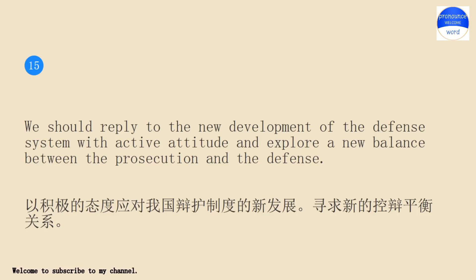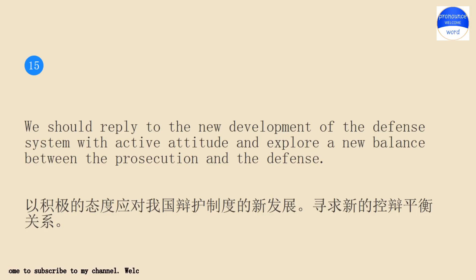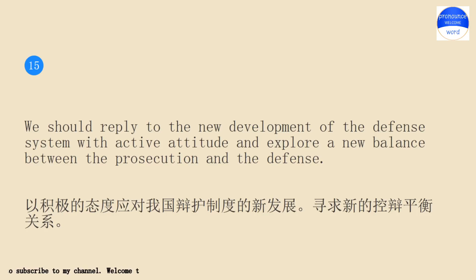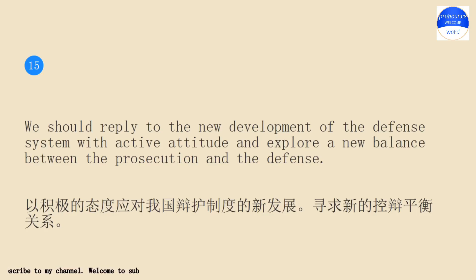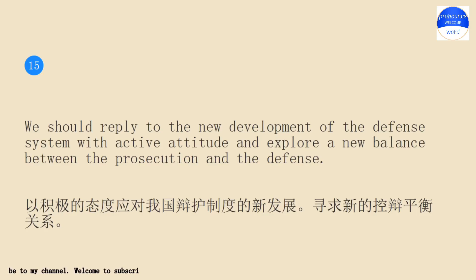We should reply to the new development of the defense system with active attitude and explore a new balance between the prosecution and the defense. We should reply to the new development of the defense system with active attitude and explore a new balance between the prosecution and the defense.